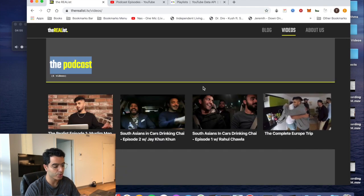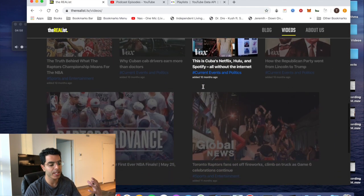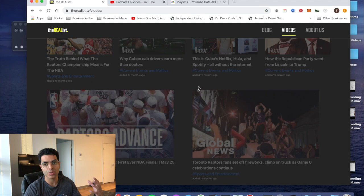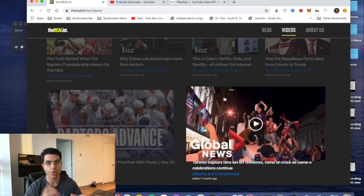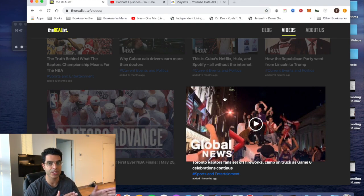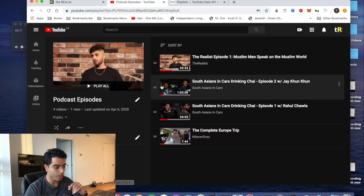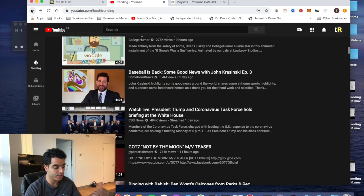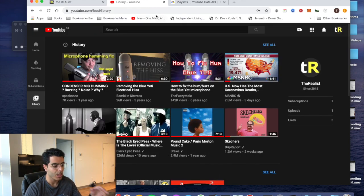All the videos added to his podcast playlist show up right here on the site. In this way I'm leveraging the power of APIs — I don't have to host any videos directly on my friend's site. Instead I host them on YouTube and just pull them into the application when needed.